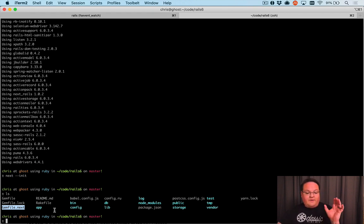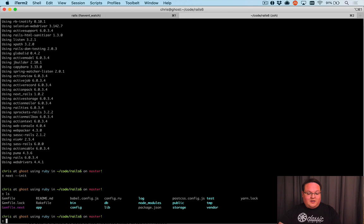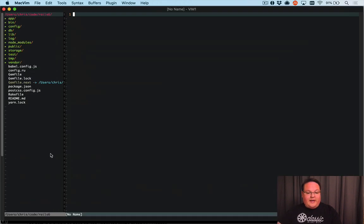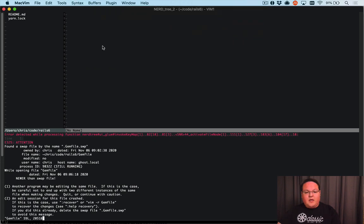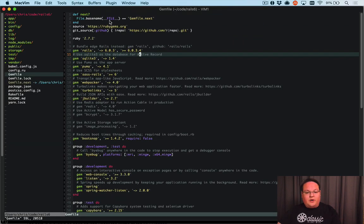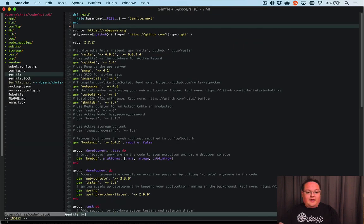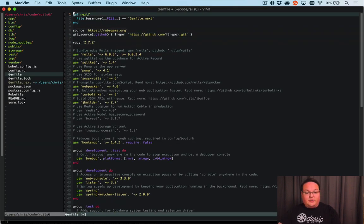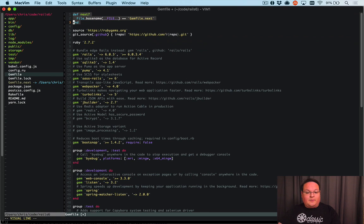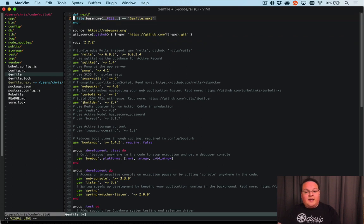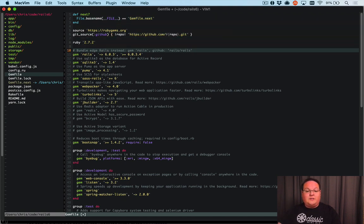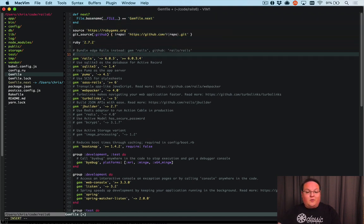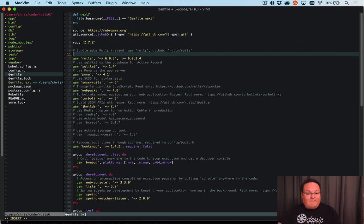When we run next bundle install, we'll have a Gemfile.next.lock. But before we do that we need to open up our regular Gemfile. At the very top you'll see def next? and it will check to see if the file name is Gemfile.next. This is going to determine whether or not we should install the latest version of Rails in master on GitHub or the latest stable version.